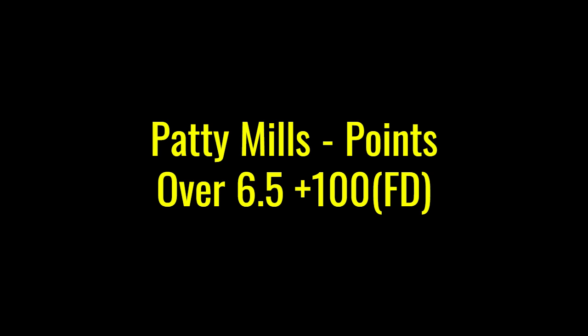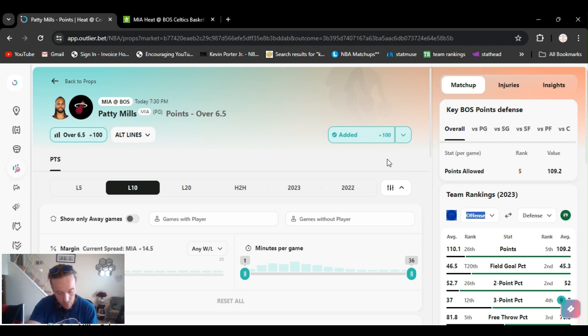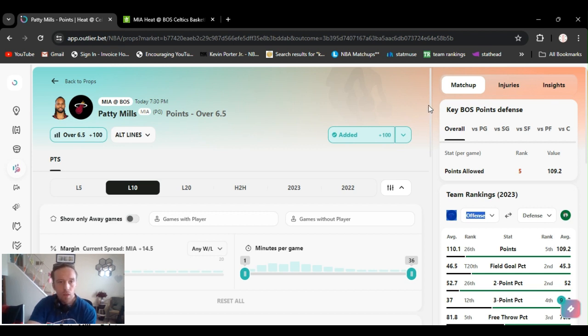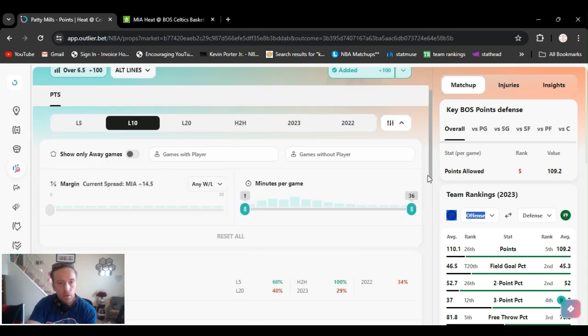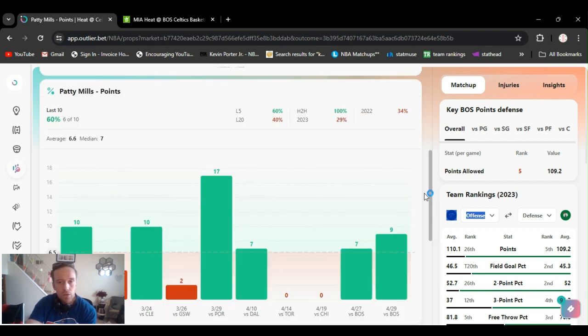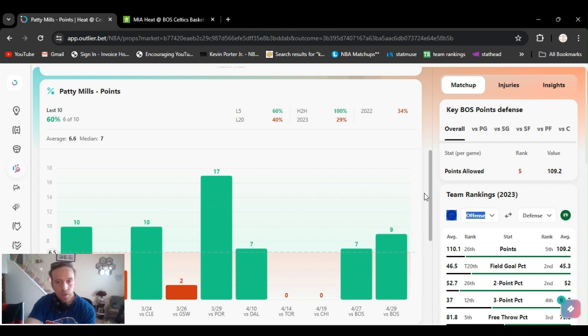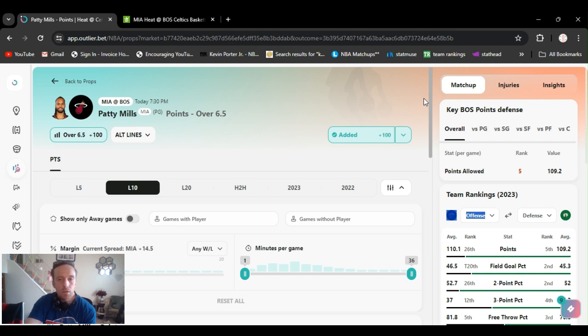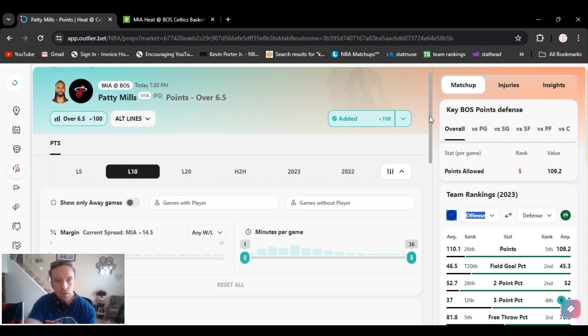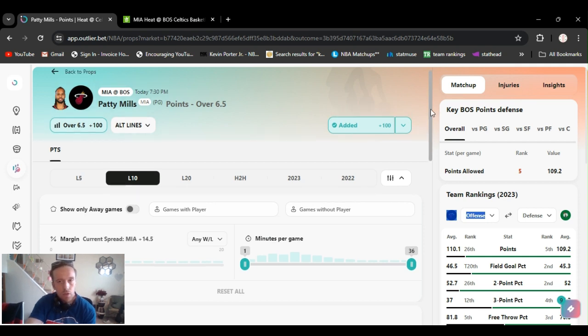I got Patty Mills over six and a half at minus 104. Last game, they got him playing up to 22 minutes. He did well, nine points. Good hustle. Robinson's still not at full health. Now Jaquez Jr. being out, Butler being out. He's been playing with energy. He's got defense. I believe he's gonna go over it.